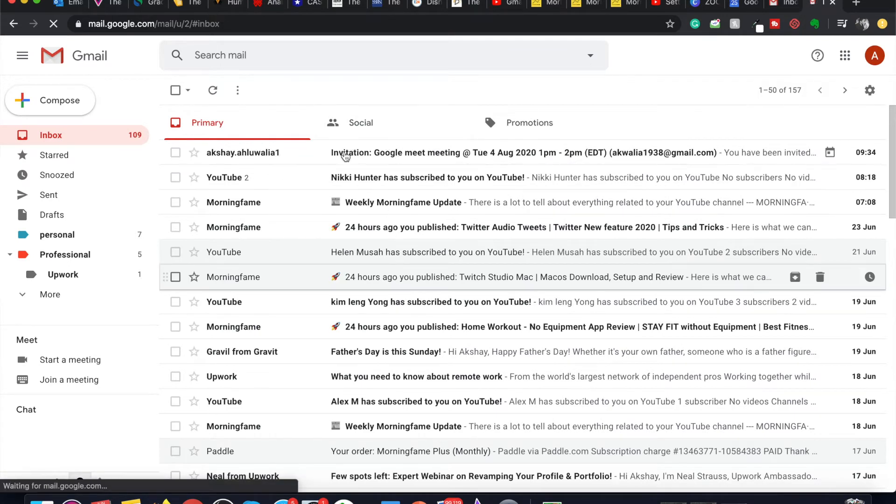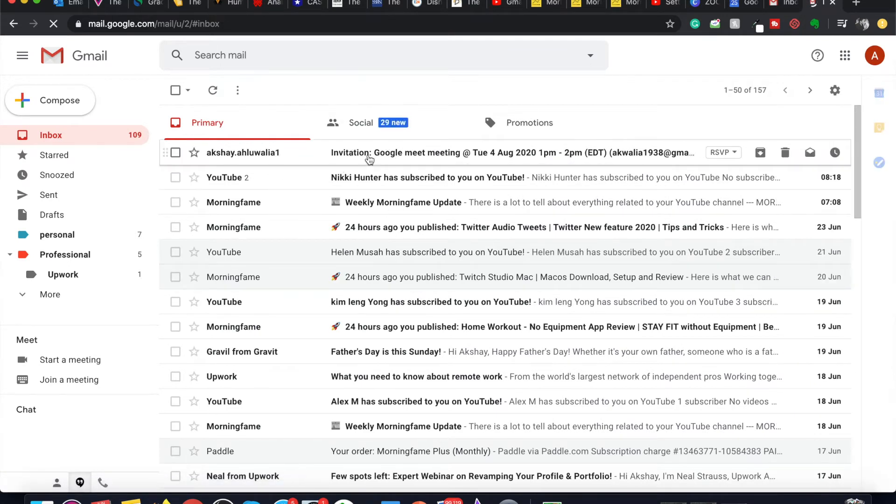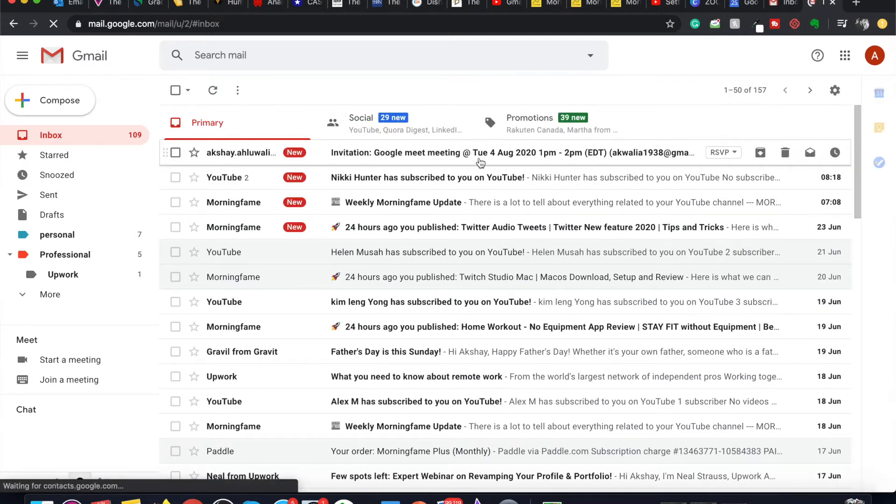As soon as I log into my Gmail, I can see an invitation for Google Meet meeting on Tuesday, 4th August from 1 p.m. to 2 p.m.